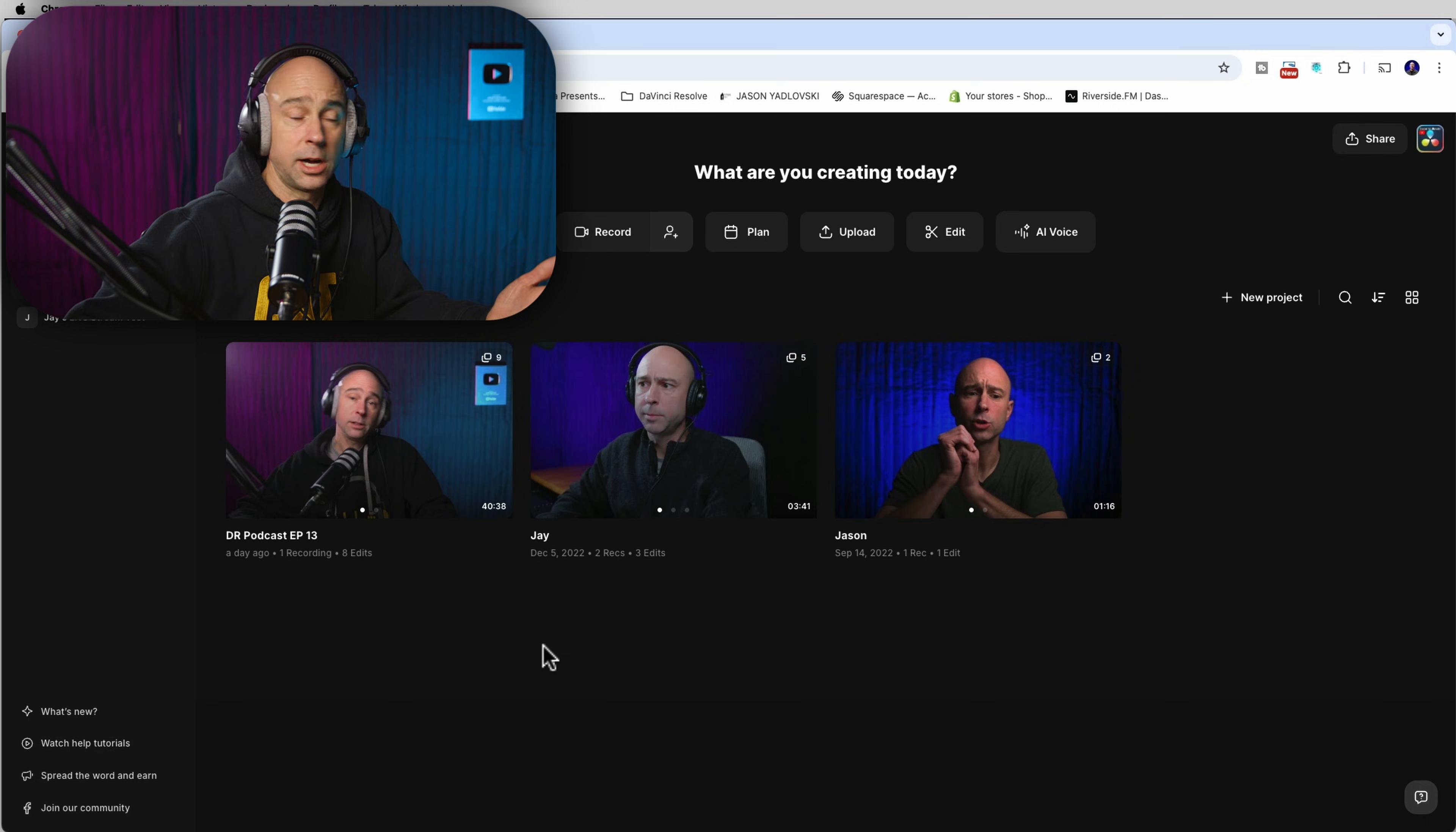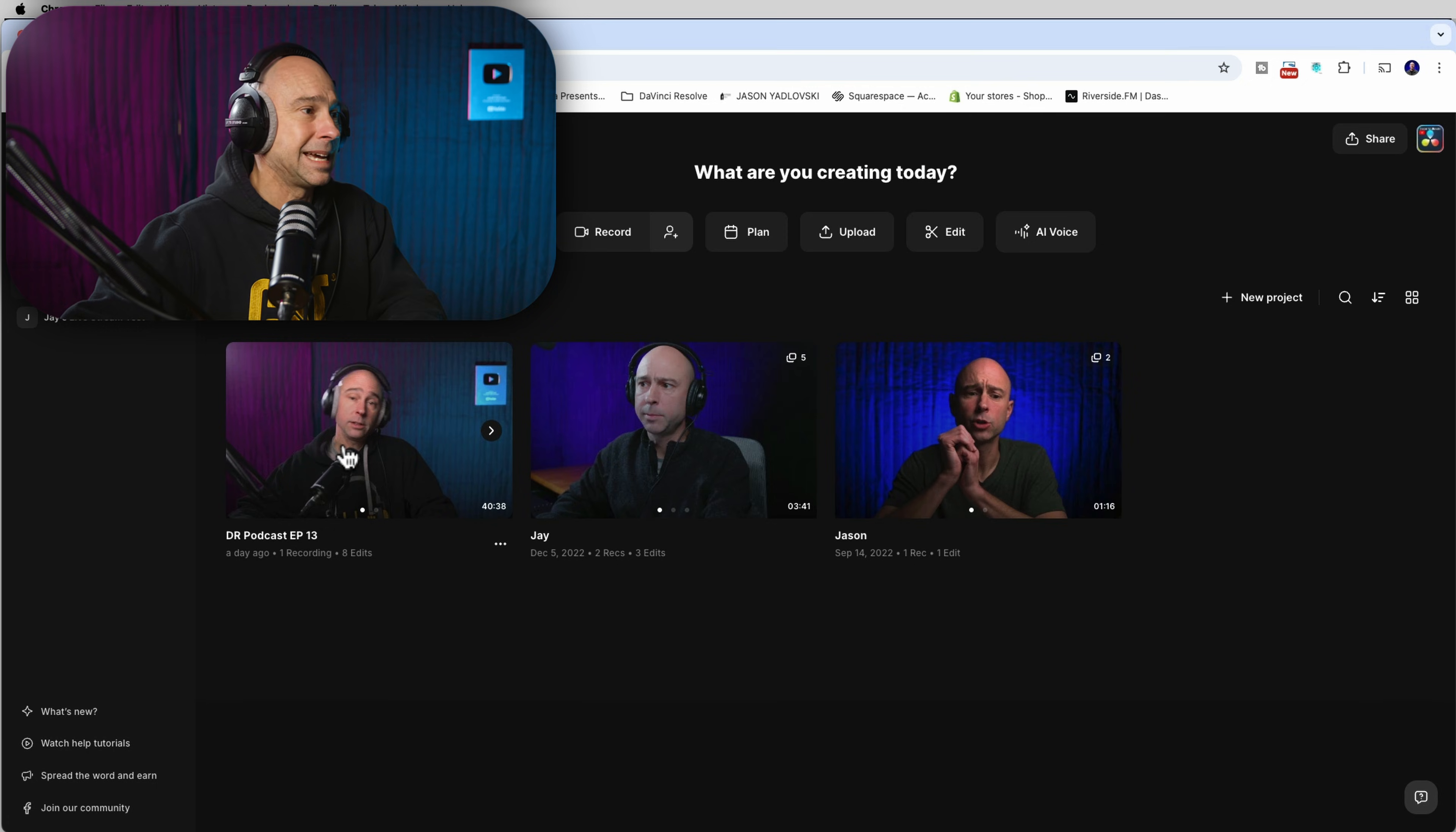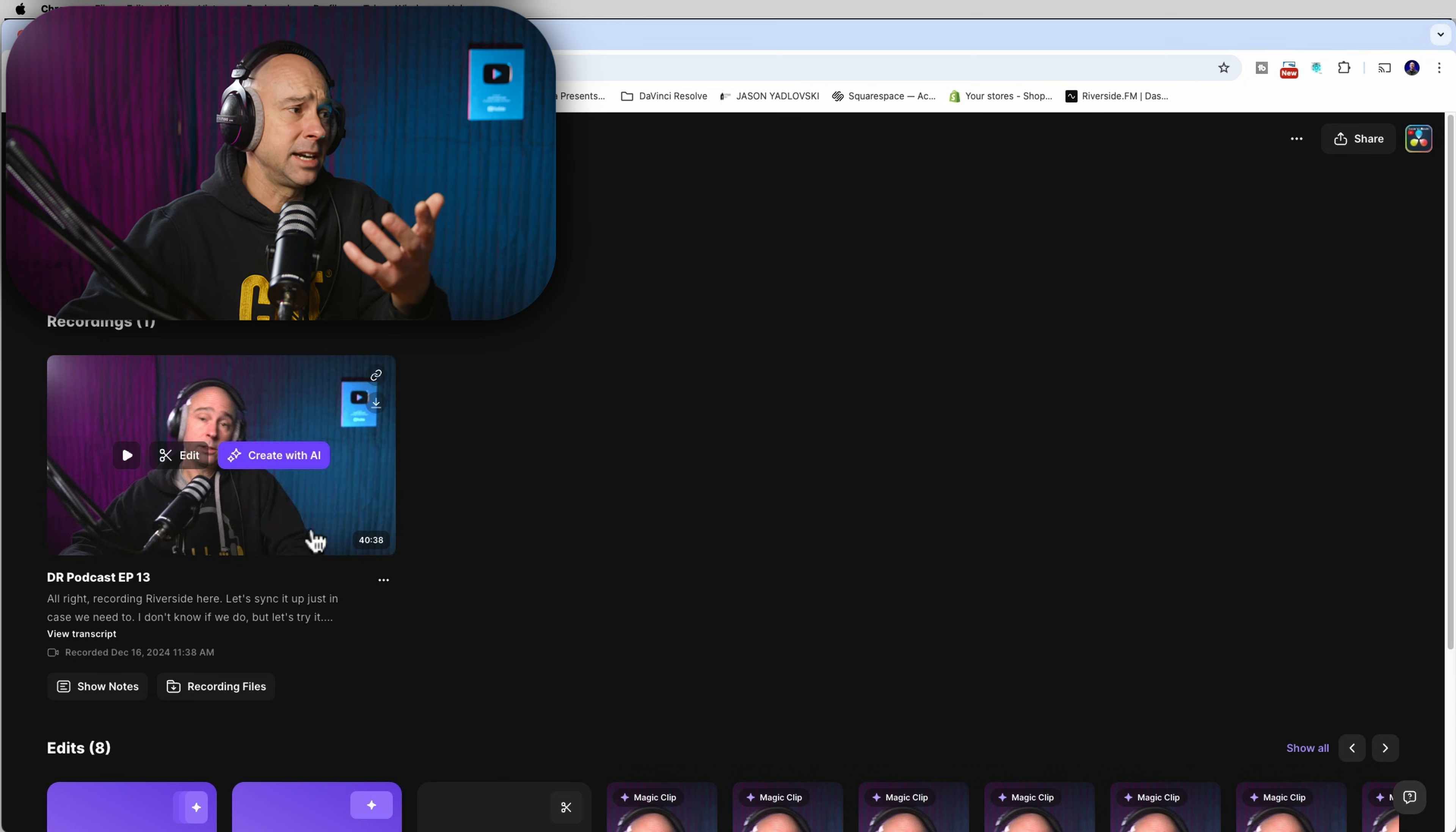So in Riverside here, I'm on Google Chrome and I've gone ahead and logged into my account and I have a podcast studio that I set up here. And right here is our DaVinci Resolve podcast episode 13. So I'm going to go ahead and jump inside that project. Now I've already recorded it. It's uploaded the audio, the video, it's all there. And now I've got lots of options on how I can work with this file.